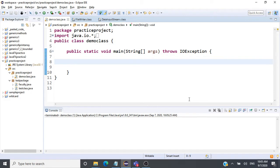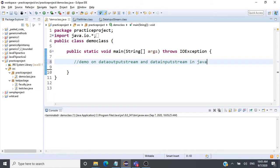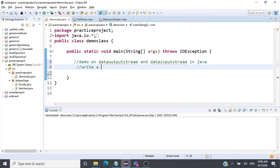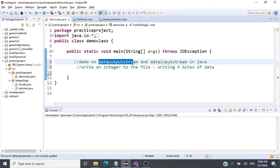Let us understand DataOutputStream and DataInputStream in Java. What is the use of these classes? They help us work with primitive data types. For example, I can write an integer to a file — writing an integer means writing four bytes of data, since an integer normally takes four bytes. DataOutputStream will take care of writing the integer as four bytes to the file.